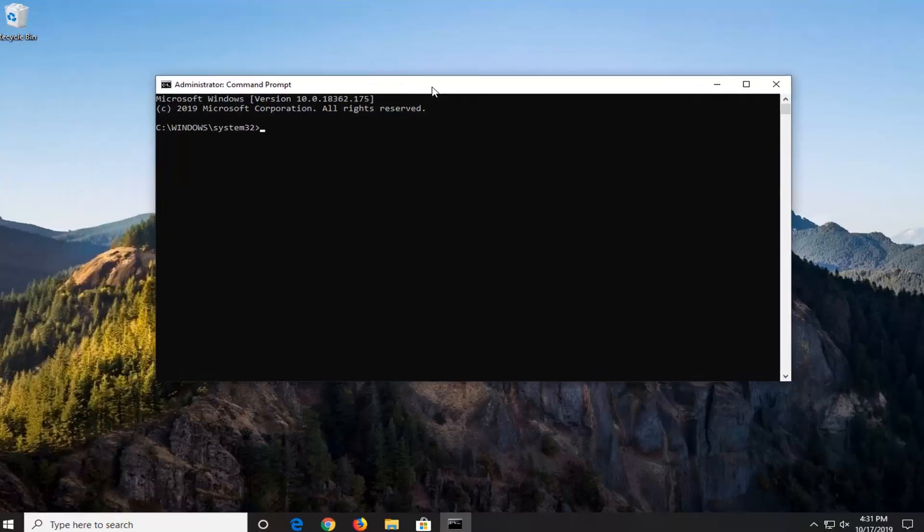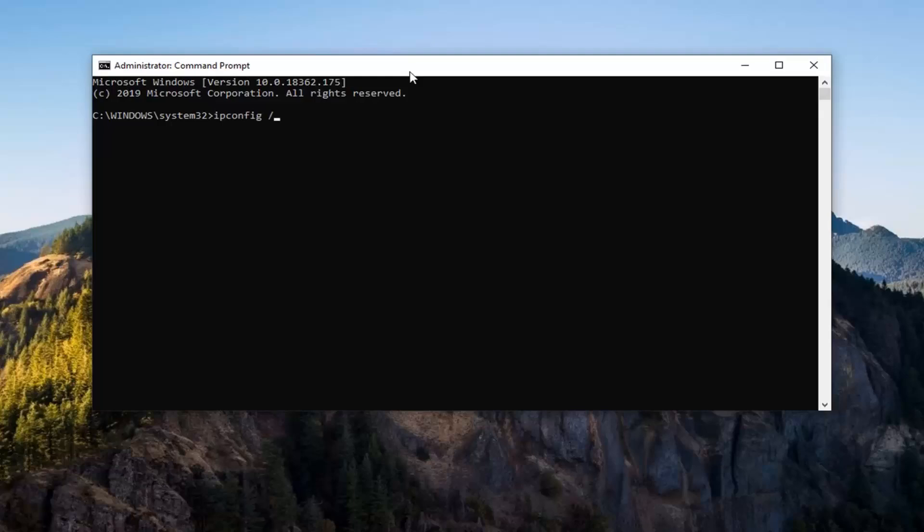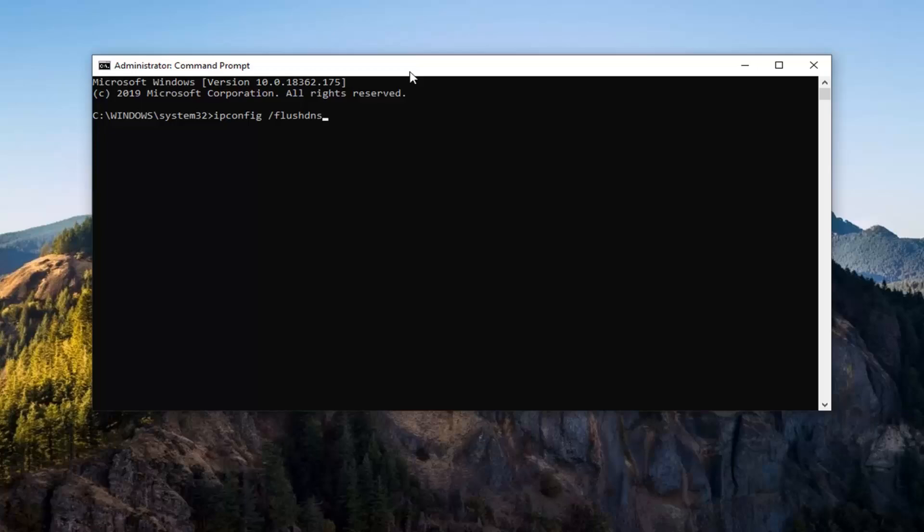Now the first command you want to type in is ipconfig forward slash flush DNS exactly as it appears on my screen. So again ipconfig space and then a forward slash flush f-l-u-s-h d-n-s, all one word there except for that space in between the ipconfig and the forward slash. Hit enter on your keyboard to run that.